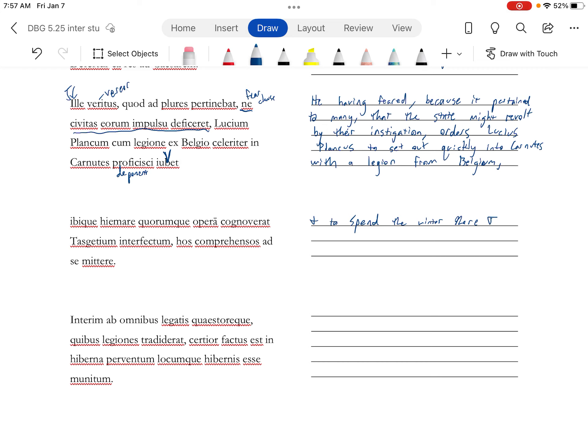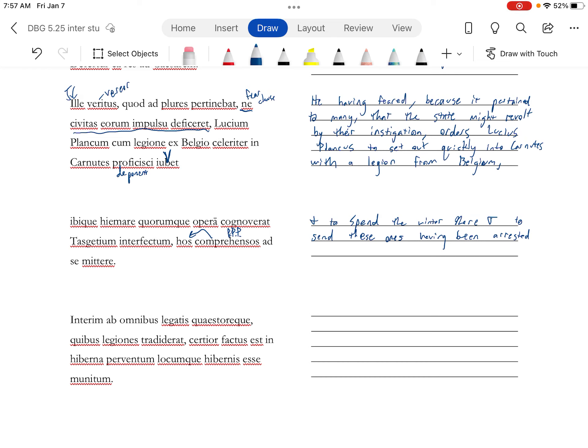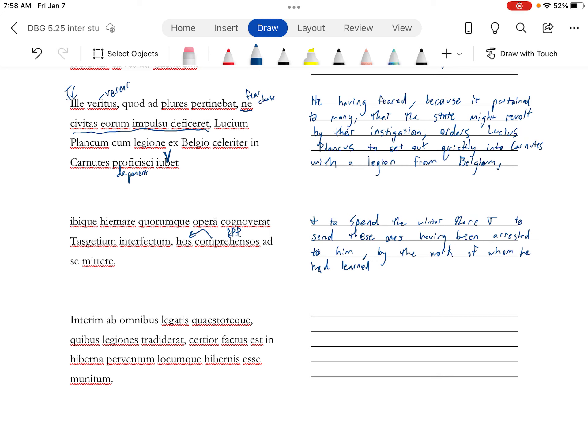And mittere, to send, hos, these ones. Comprehensos is a perfect passive participle, having been arrested, to him. And opera, by the work of whom, quorum, of whom, he cognoverat, he had learned. And then we're going to need to put an esse in here, and this is going to be an indirect statement that Tasgetius had been killed.